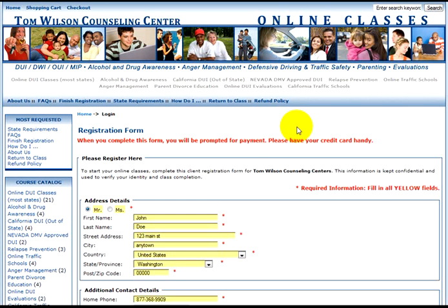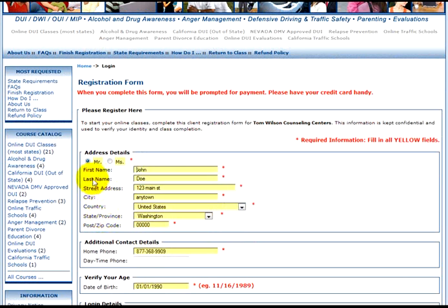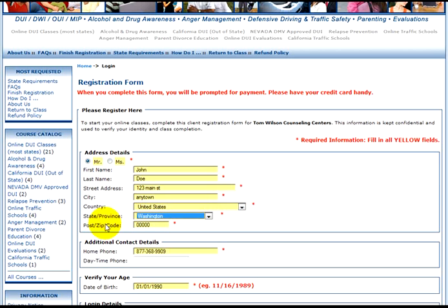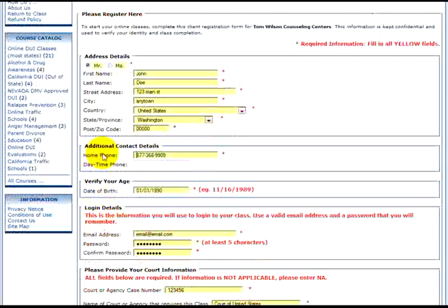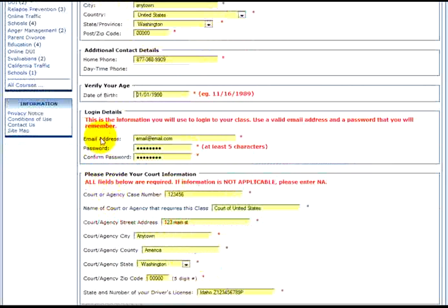Registration form. Remember, you need to fill this form out carefully. Anything marked with an asterisk is a field that needs to be filled out. Enter your title (Mr. or Miss), first name, last name, street address, city, country, state or province, and your zip code. Then your home telephone number — area code first. Your date of birth in the format shown, with a full year at the end. Your email address will be used as your login username for the class, and your password will be whatever you set up here. So remember: username is your email address and password is whatever you set up here.